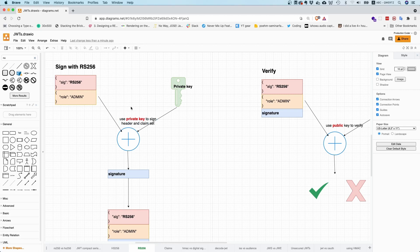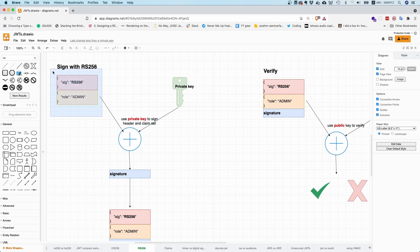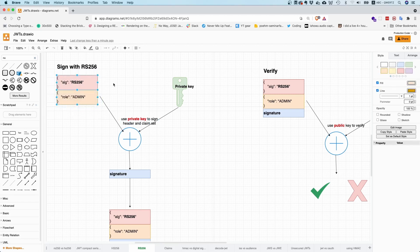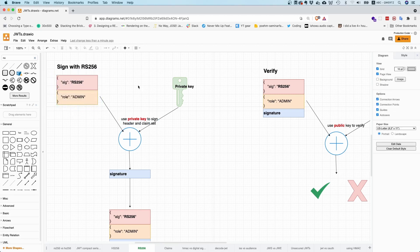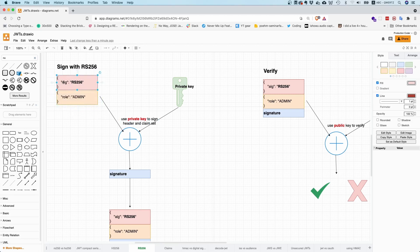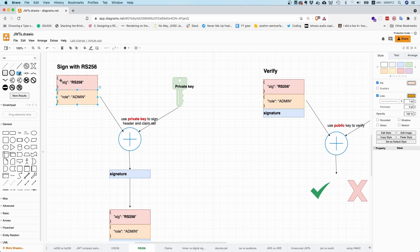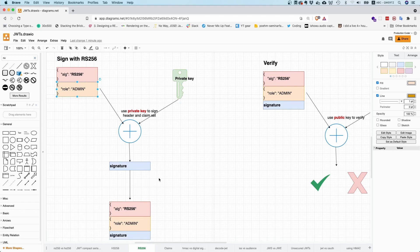And the way this works is you encode these two in a proper way. So that means this one gets base64 URL encoded. This one gets base64 URL encoded. You put a dot in between of those and then you hash it with SHA-256. And the hash that you get out, you encrypt with the RSA crypto, with the RSA cipher and with your private key. And this is actually a signature.